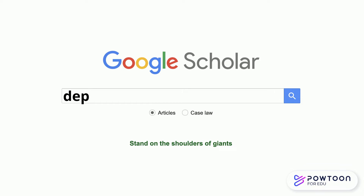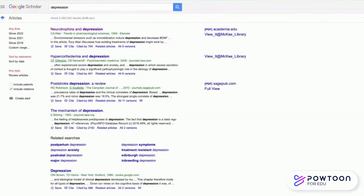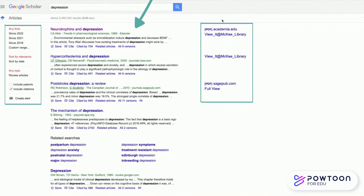To conduct a search on Google Scholar, simply type in your search term and select the magnifying glass to begin your search. By conducting our search, we're able to see the results. You can look on the far left-hand side to see the ways you can refine your search. In the middle are the search results, and on the far right you can see what items are available for free online or through your library.